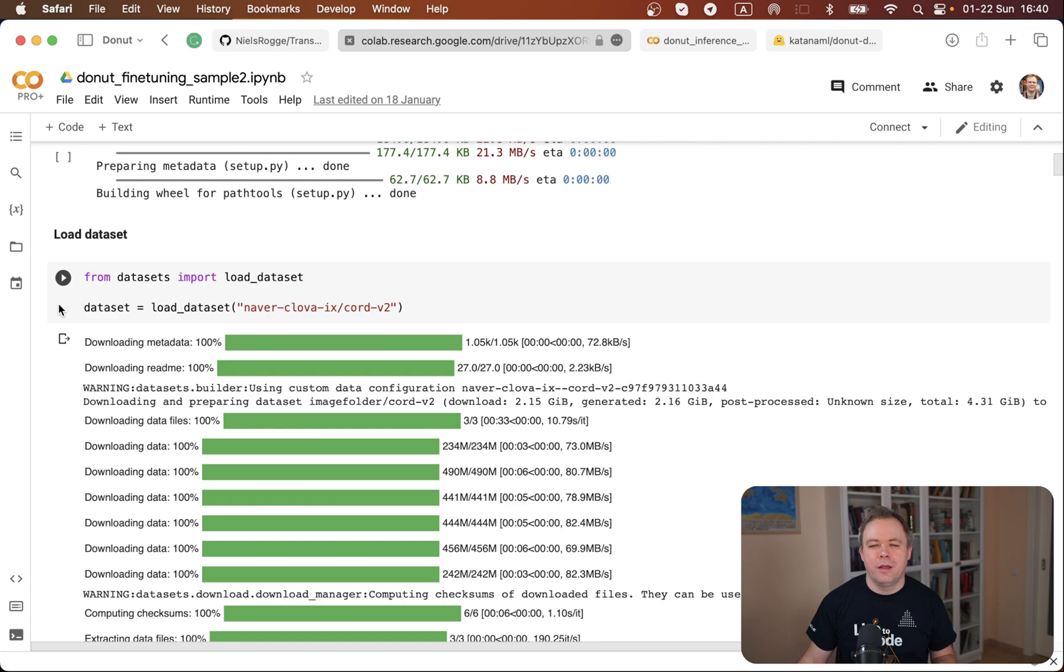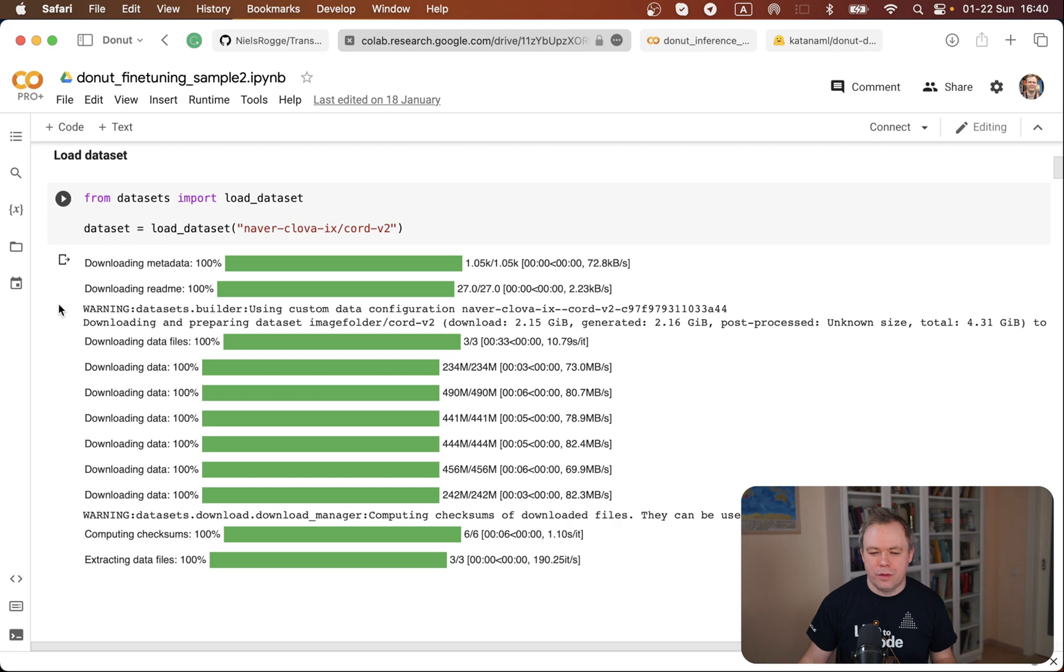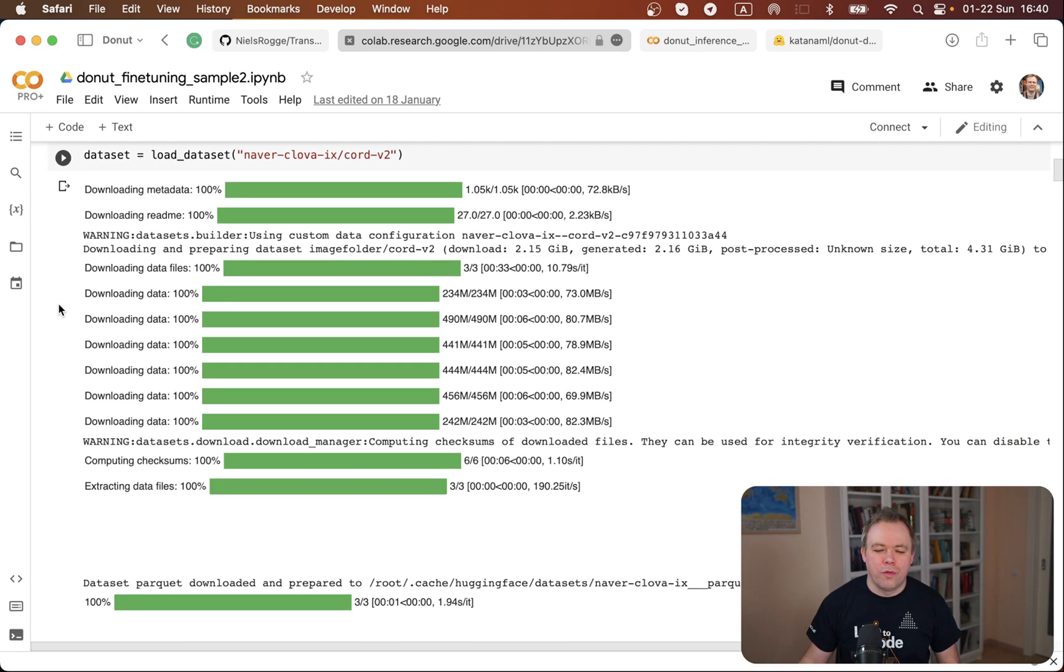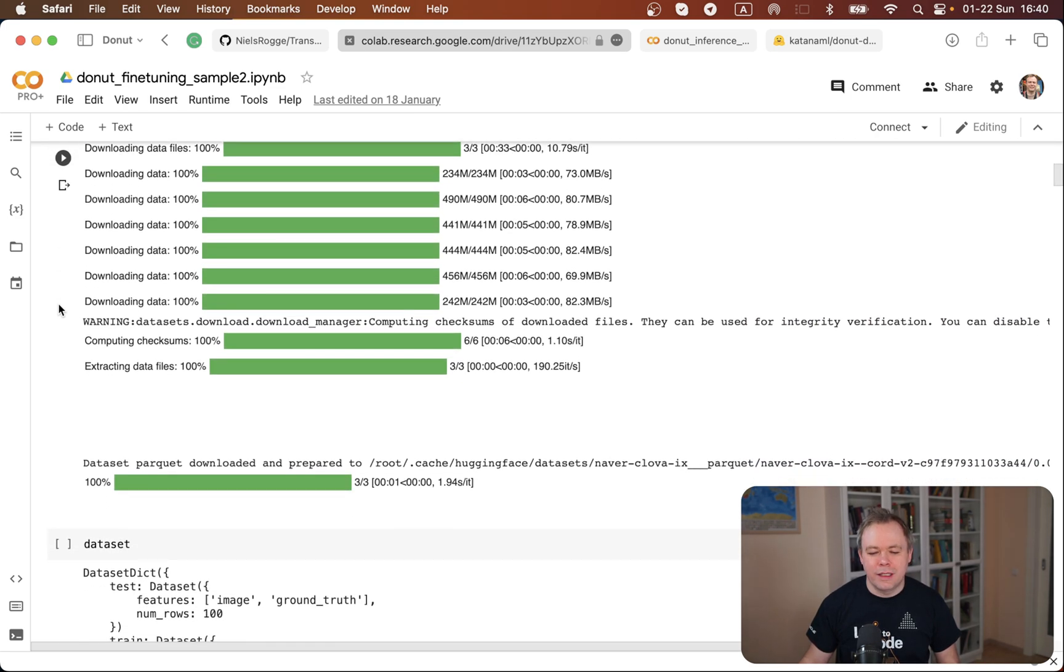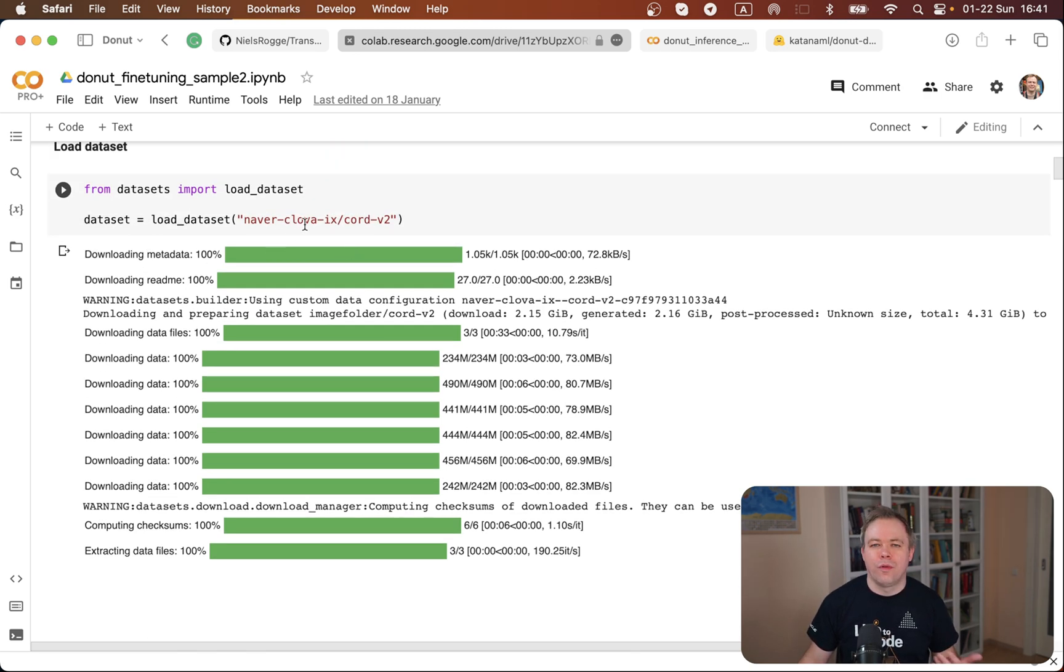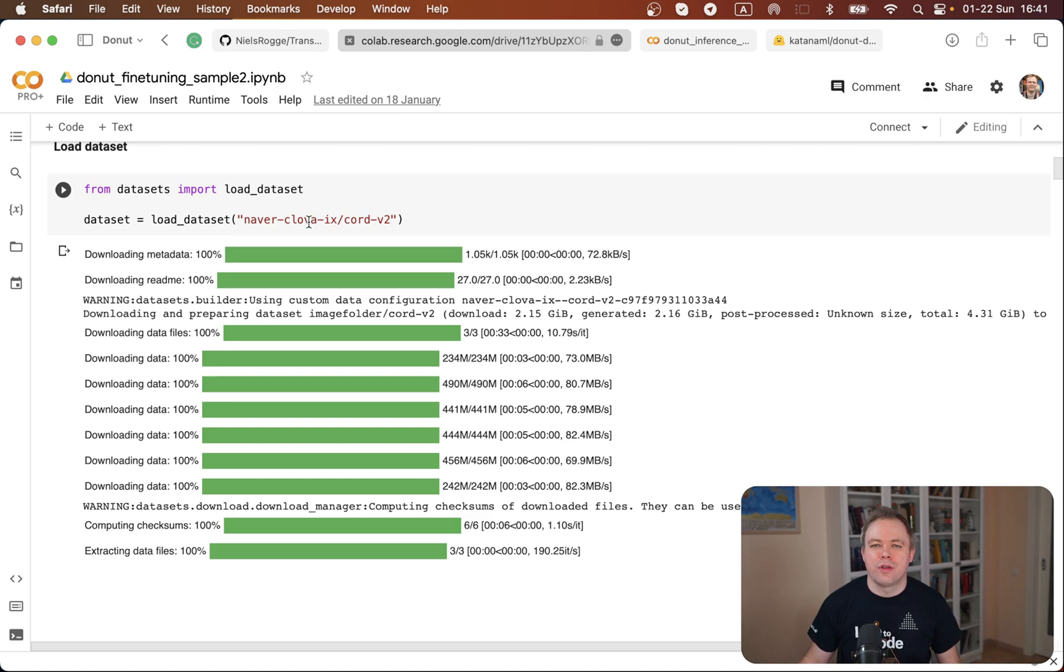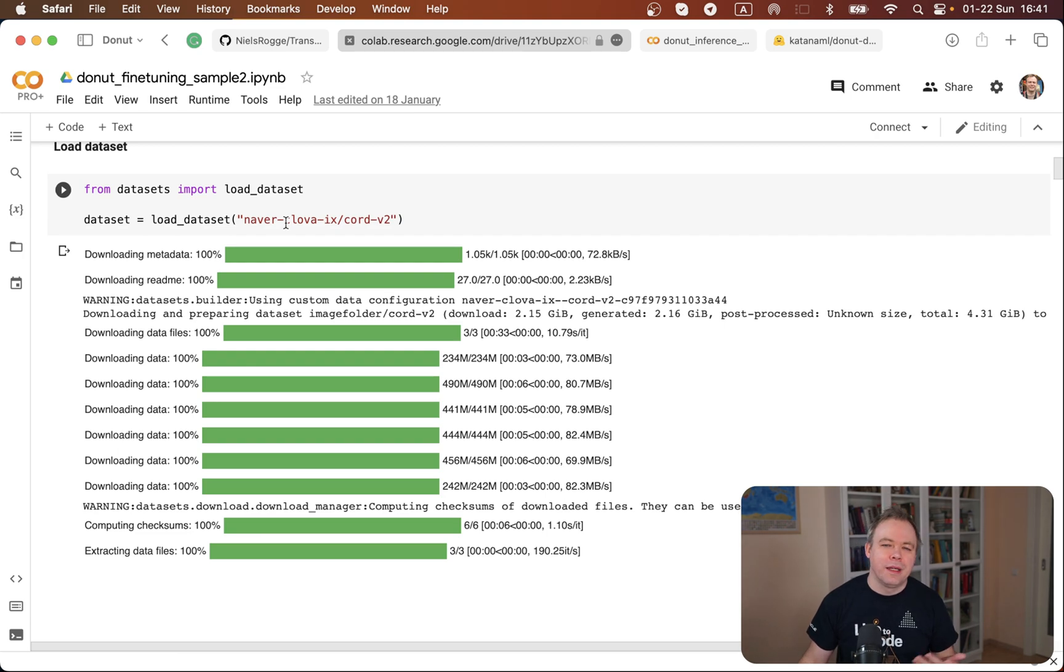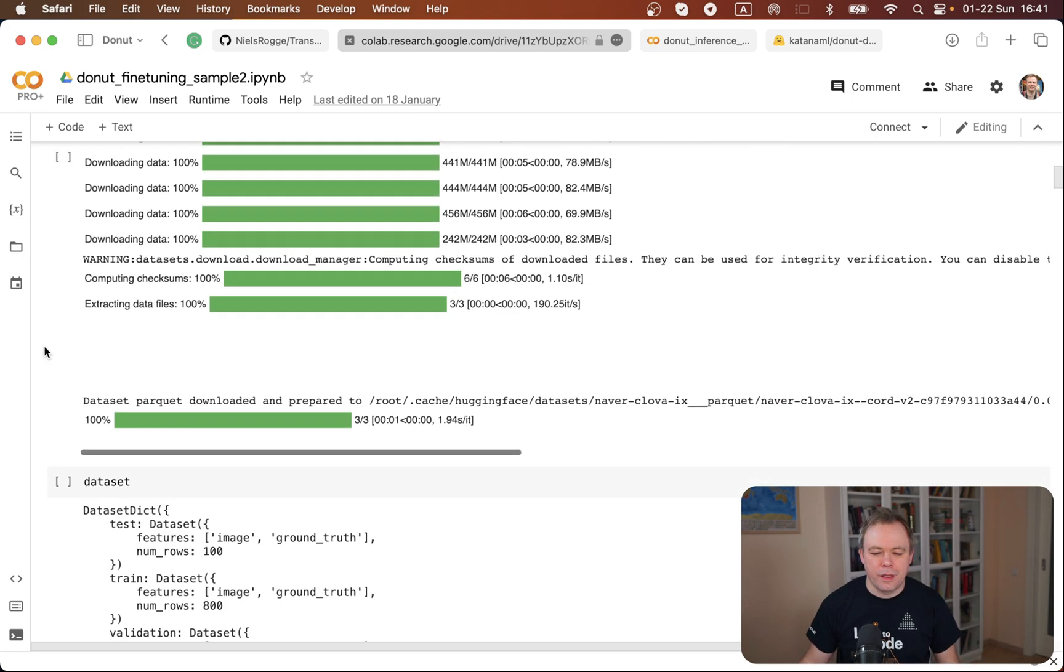I think A1000 NVIDIA. And the fine-tuning is done on top of the CORD dataset which is visible over here. This dataset which is used for the fine-tuning is standard - it's coming from Clova AI, the same company which open-sourced the Donut model.